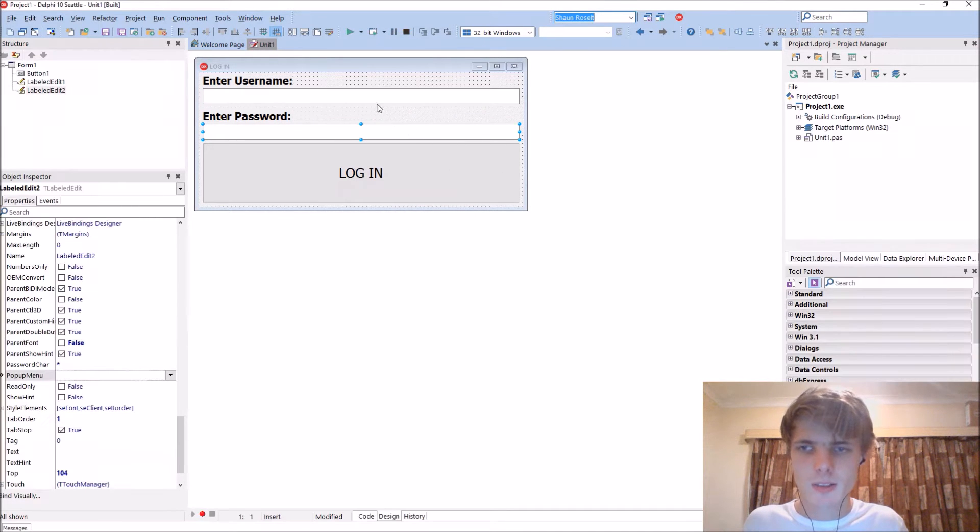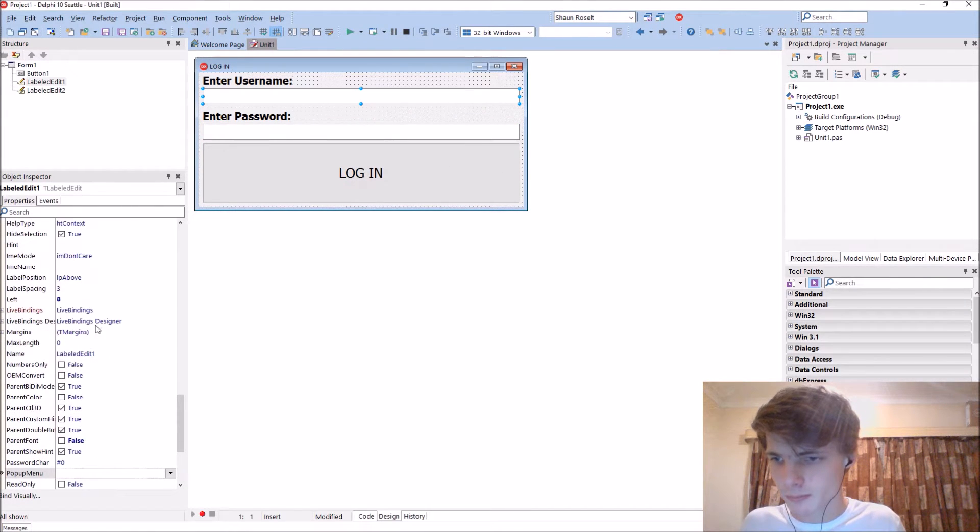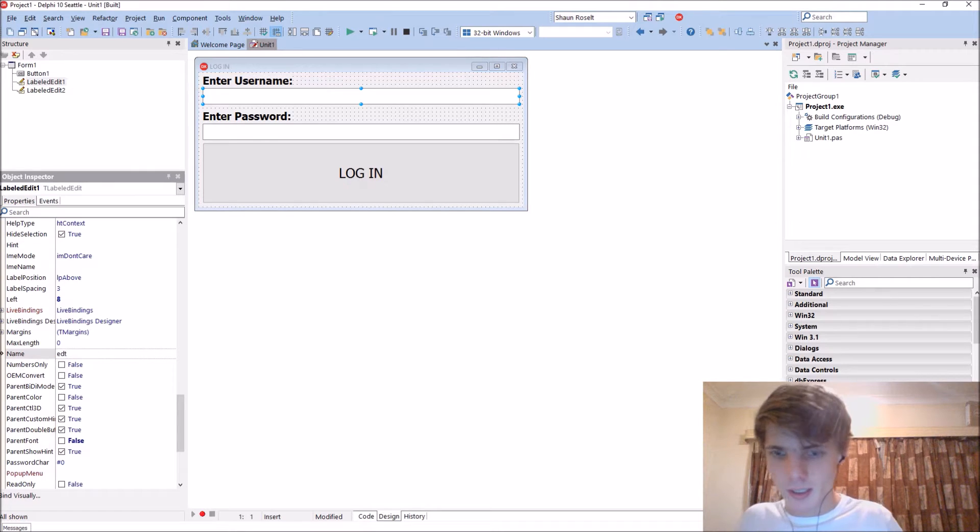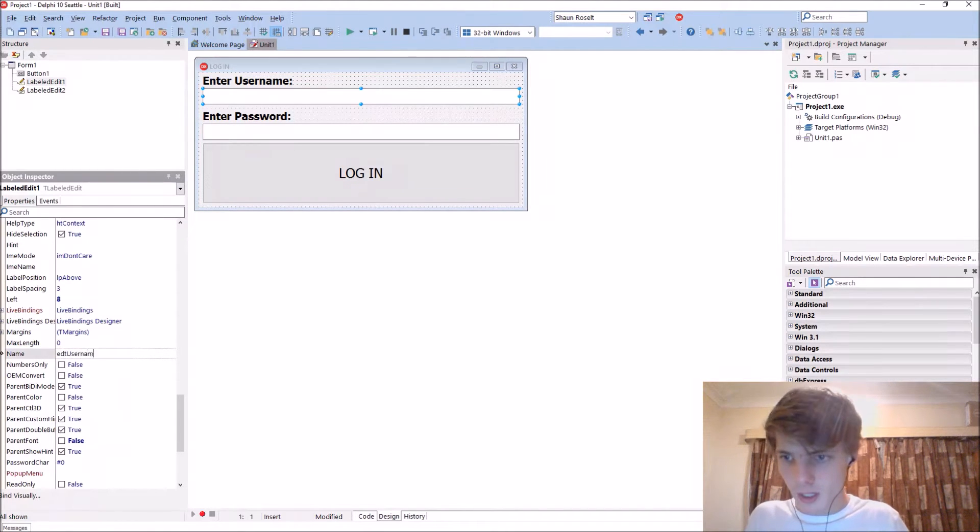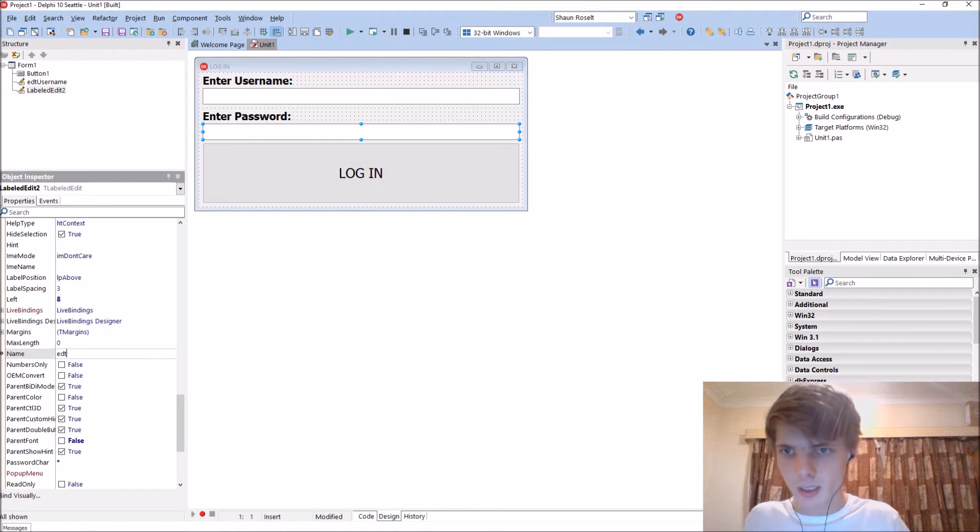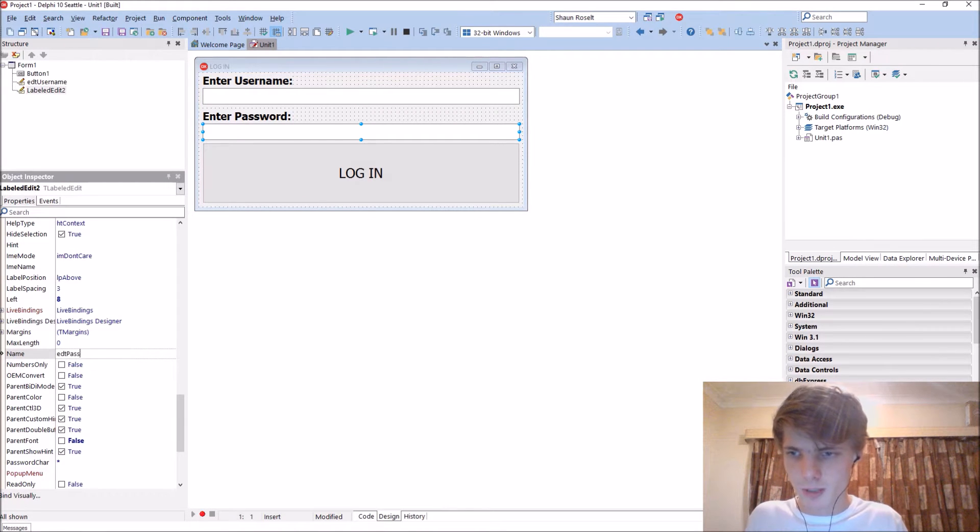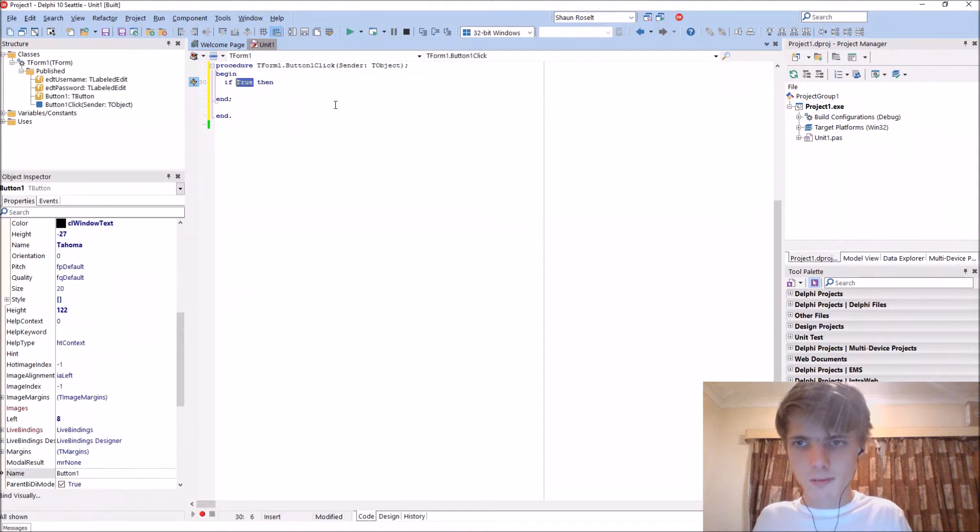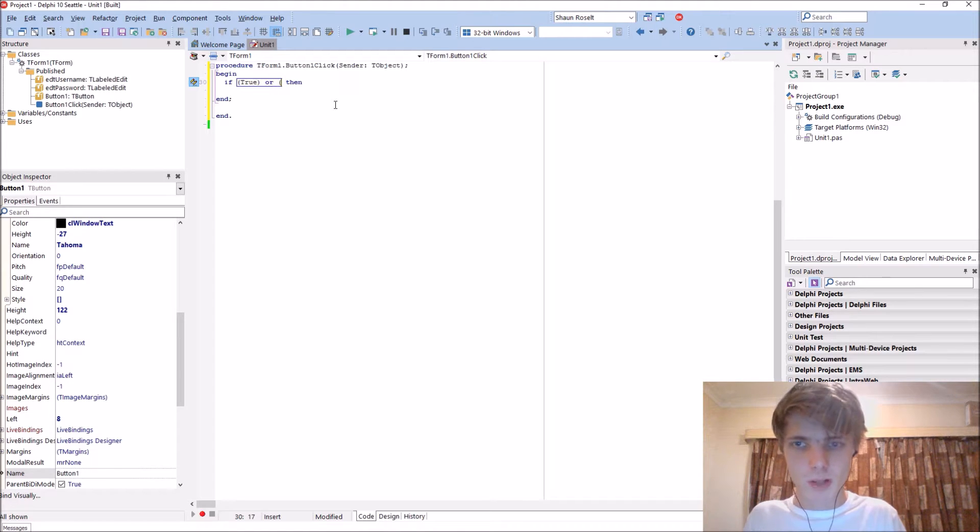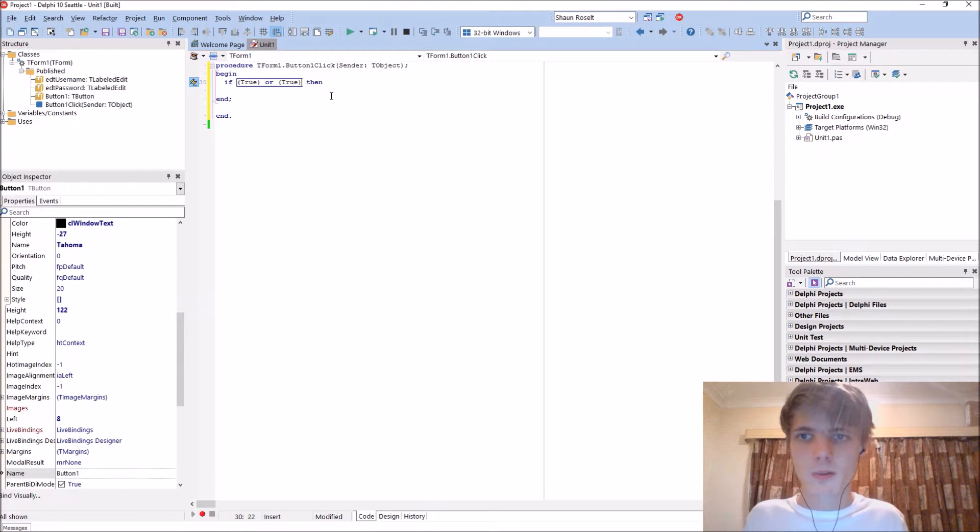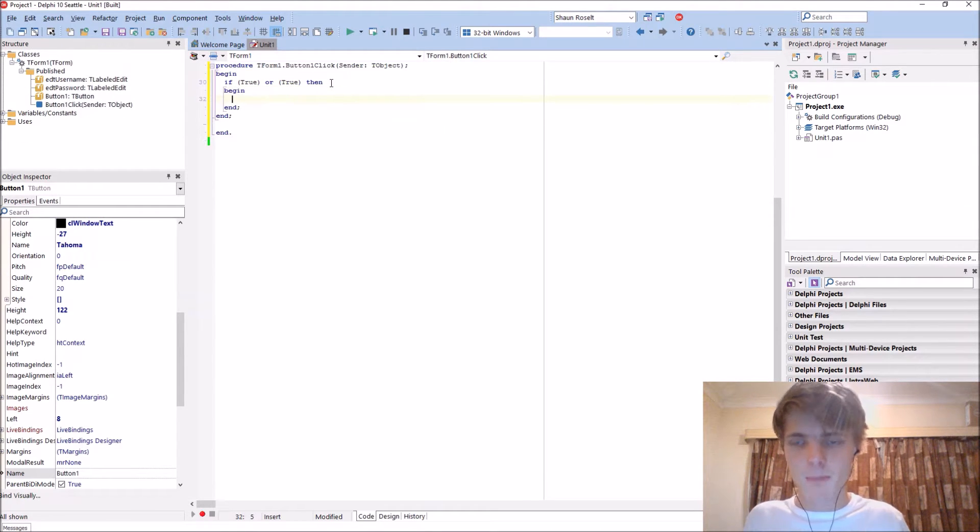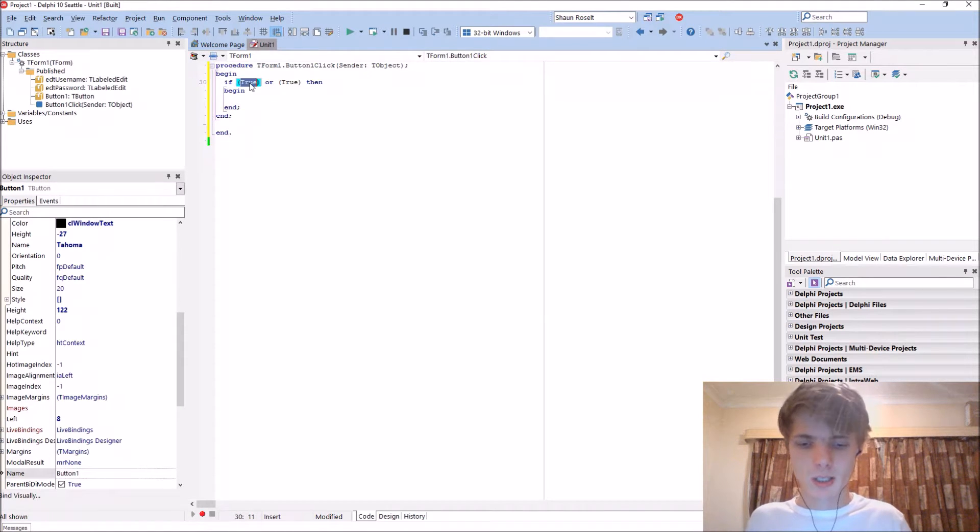Let's rename the stuff. EDT username, EDT password. We have to check for the password and the username to be correct.